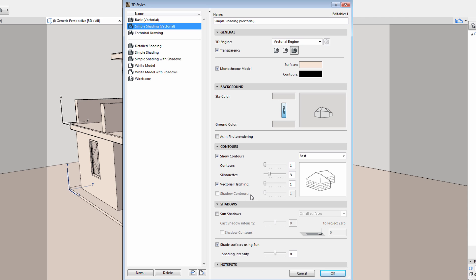Shadow contours can only be adjusted if sun shadows are also enabled. So let's enable the display of sun shadows, and then let's also enable the display of shadow contours.